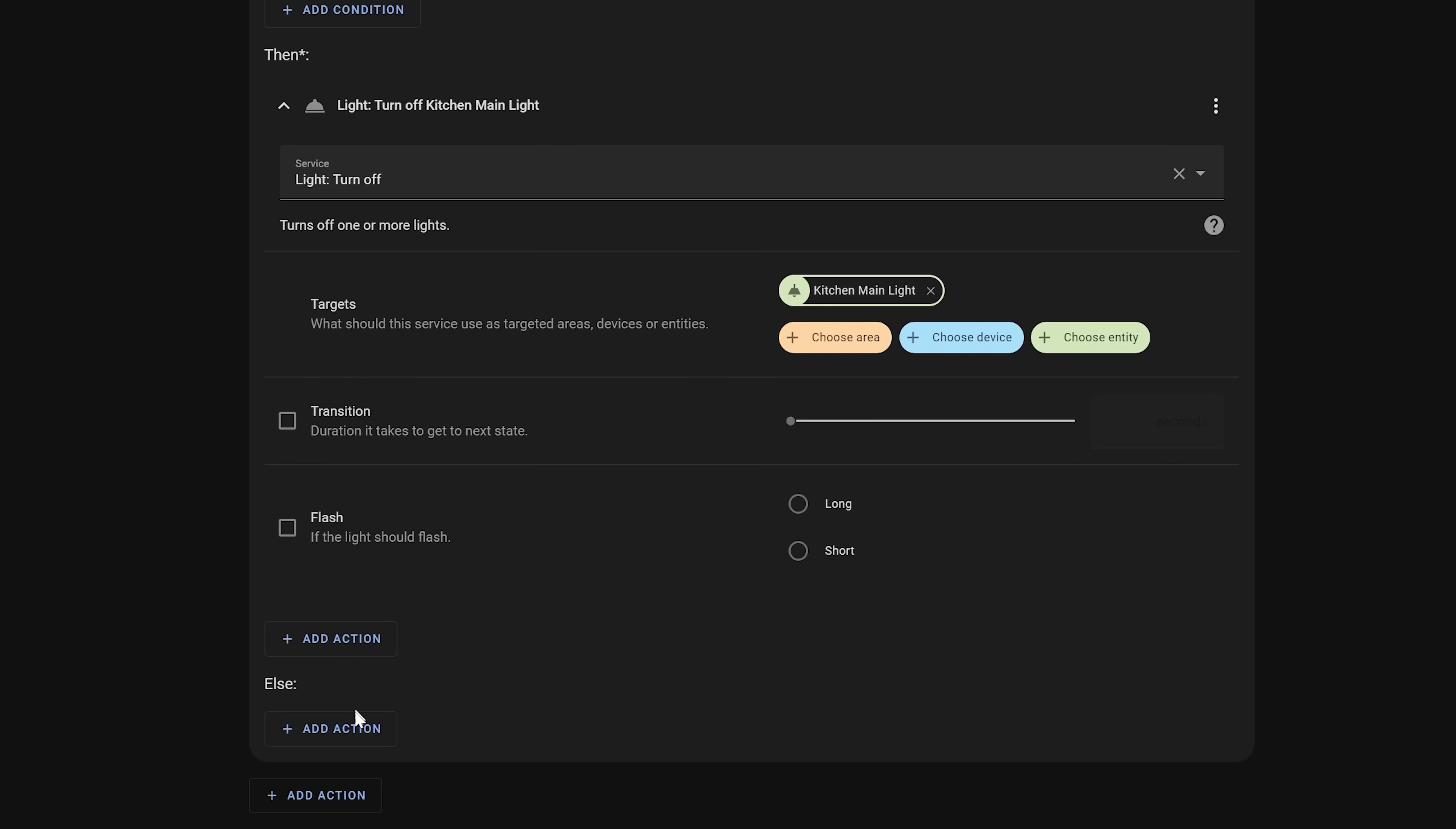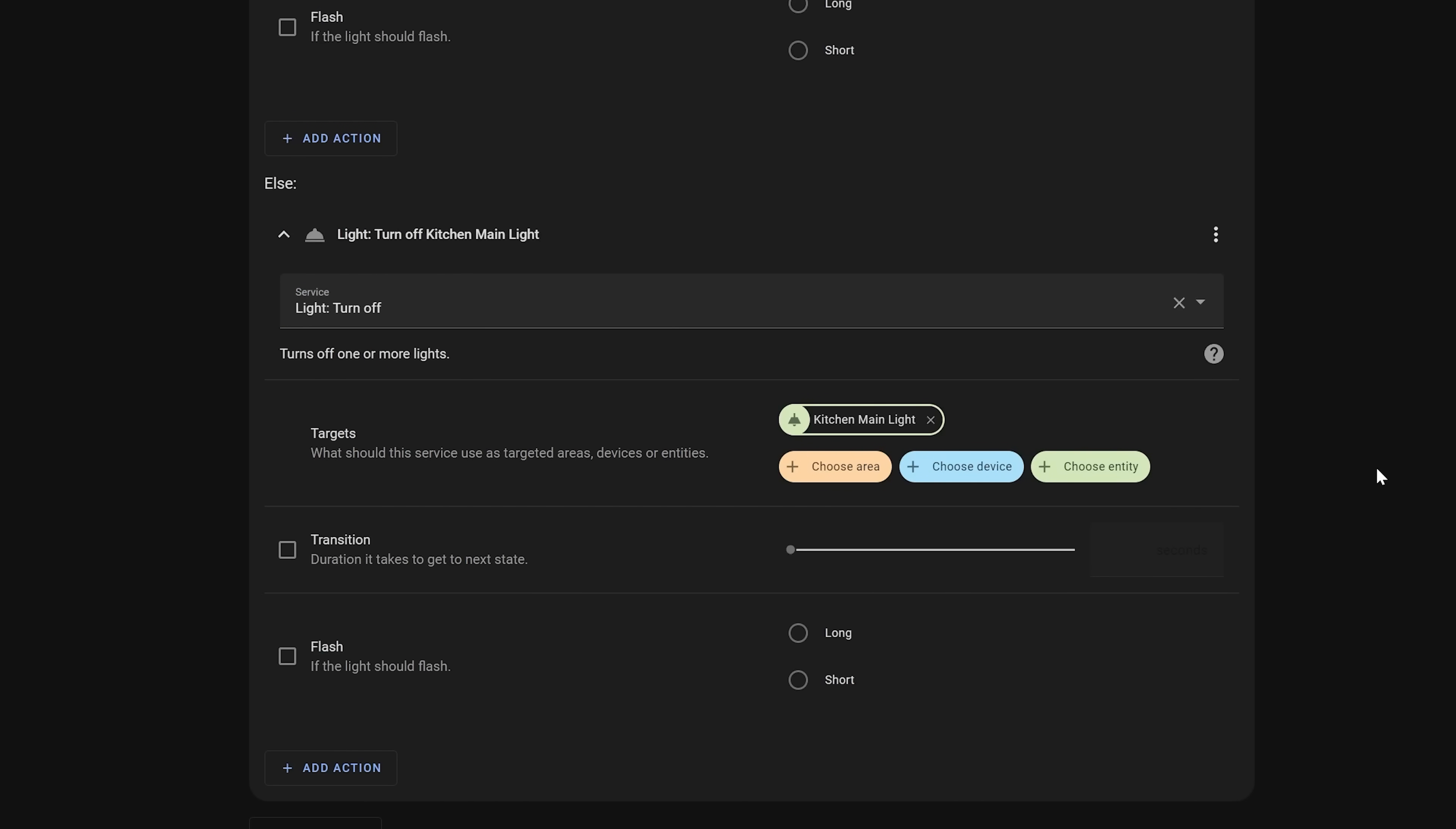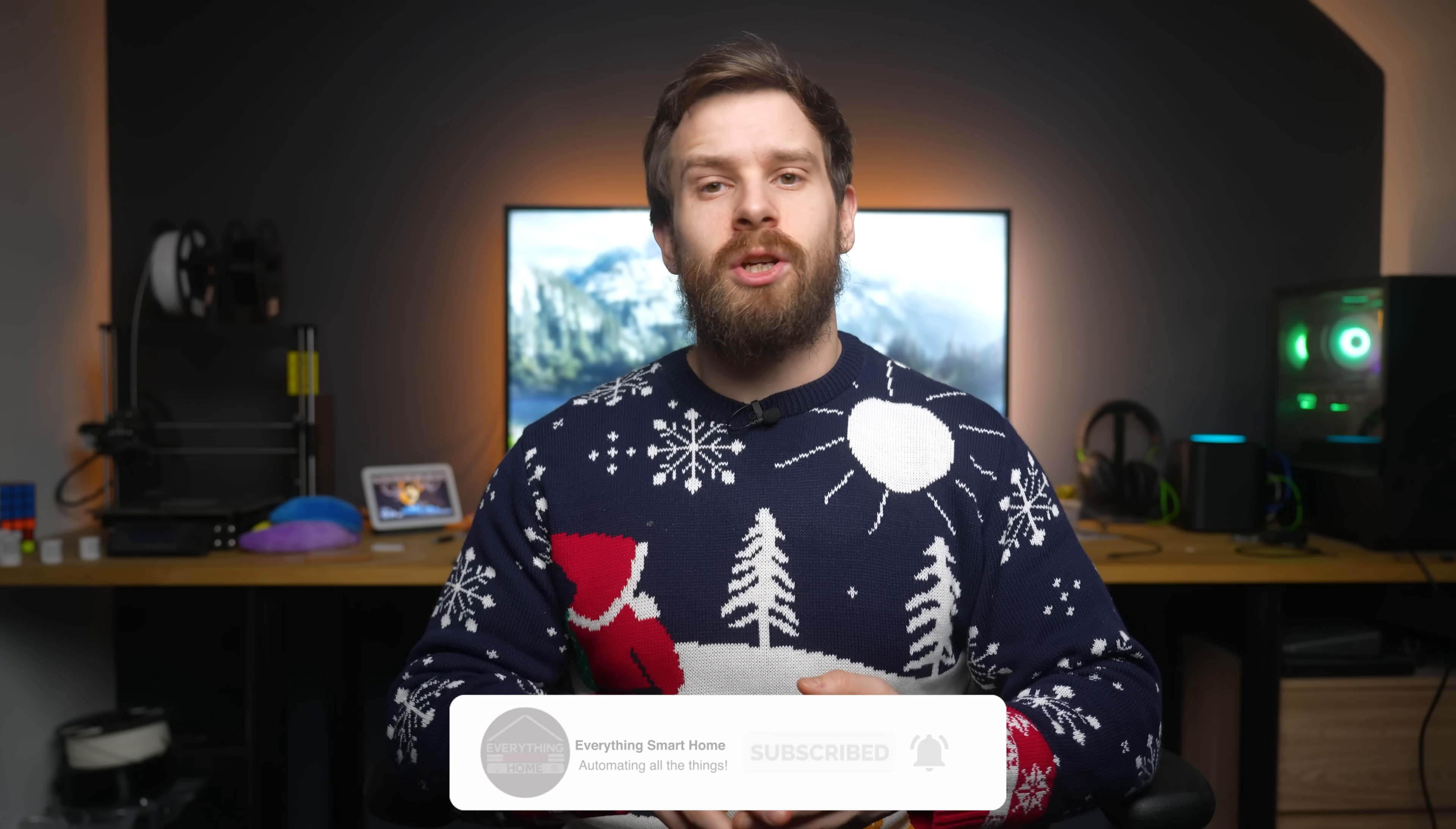It allows you to condense multiple actions into one automation by making smart decisions rather than having to create a separate individual automation for each action. Now this was already possible for quite some time thanks to the choose action. However, many people were a little overwhelmed by all of the different choices and options when using the choose action, so if-then was introduced as a much simpler and much more user-friendly way of achieving a similar result, with the choose action being reserved for more complex situations.